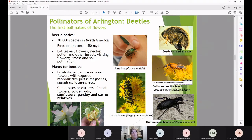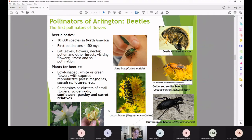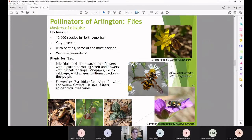If you're interested in planting for beetle pollinators, choose bowl-shaped flowers that are white or green with exposed reproductive parts — think magnolias, sassafras, lotuses, and tulip poplars. These take a somewhat ancient shape resembling early flowers, and beetles really like them. Beetles also love composite flowers or clusters of small flowers like goldenrods, sunflowers, and parsley or carrot relatives.